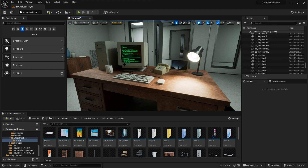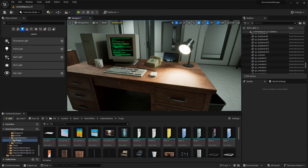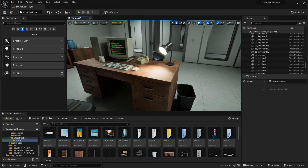Here I have a desk with computer hardware — a monitor, tower, and various other props on top of the desk. All of these were arranged by simply dragging each of these props into the level one by one and then placing everything on top.